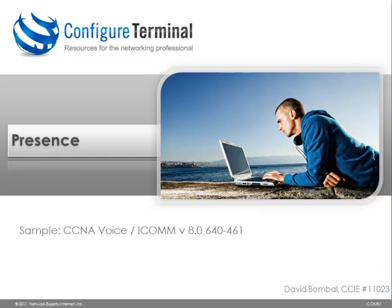In this sample, we're going to look at the basics of native presence, which allows users in a Cisco Unified Communications Manager environment to see the status of other users on their telephones. Native presence is part of the CUCM and can be configured with no additional hardware or licenses. In the full course,